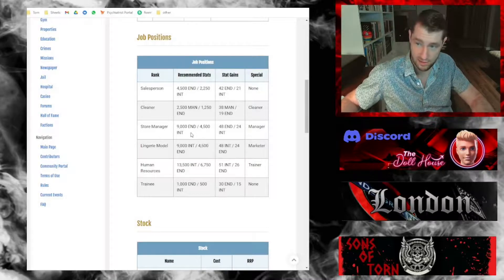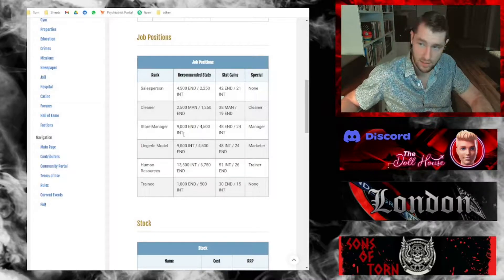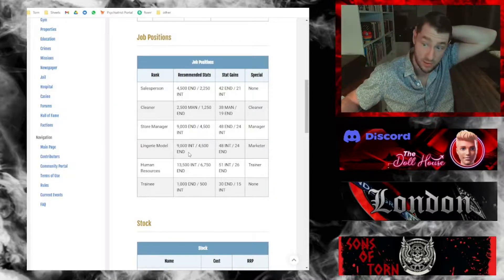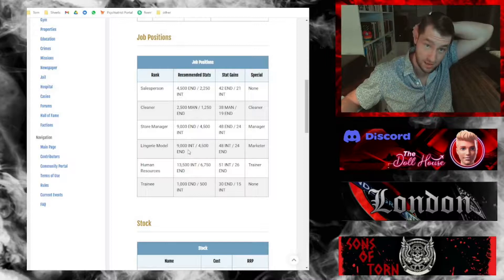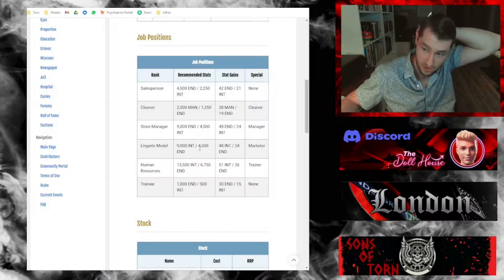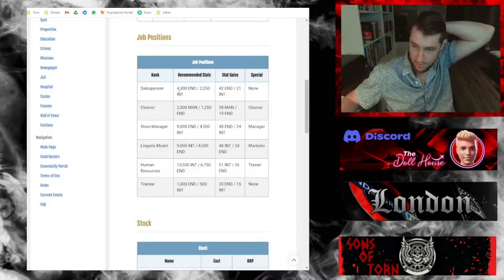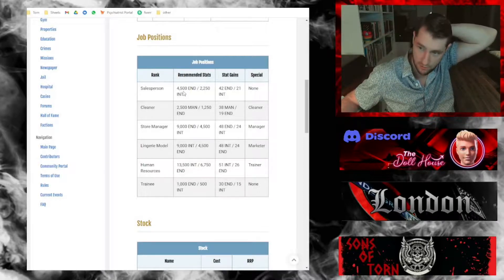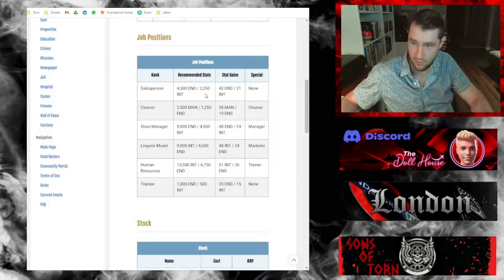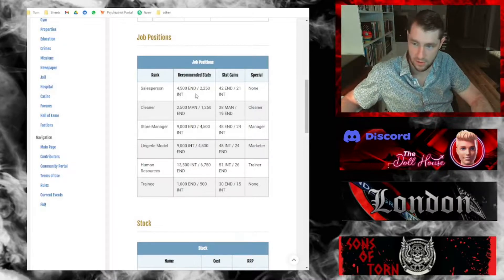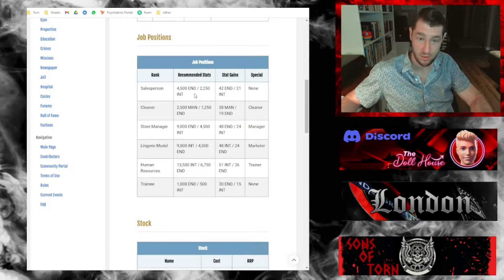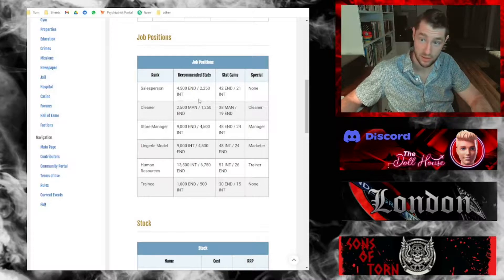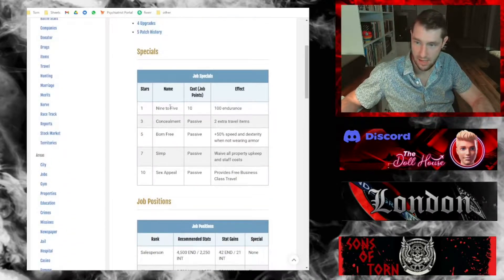I'll need one person that has at least nine thousand endurance and four and a half thousand intelligence to meet the recommended stat requirements for that role. Then the lingerie model, I'll need somebody that has over nine thousand intelligence and four and a half thousand endurance. For all of the sales people, I'm looking for folks who have over four and a half thousand endurance and two thousand two fifty intelligence.